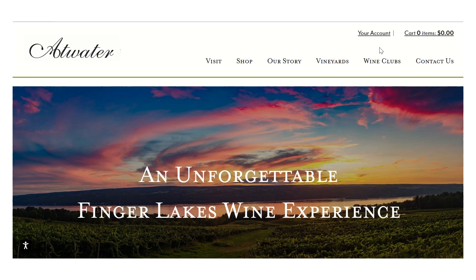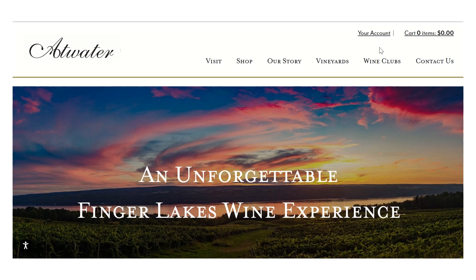Welcome to Atwater's Wine Club. My name is Amanda and today I'm going to show you how to make sure you receive email communications from Atwater regarding your wine club and quarterly allotments.